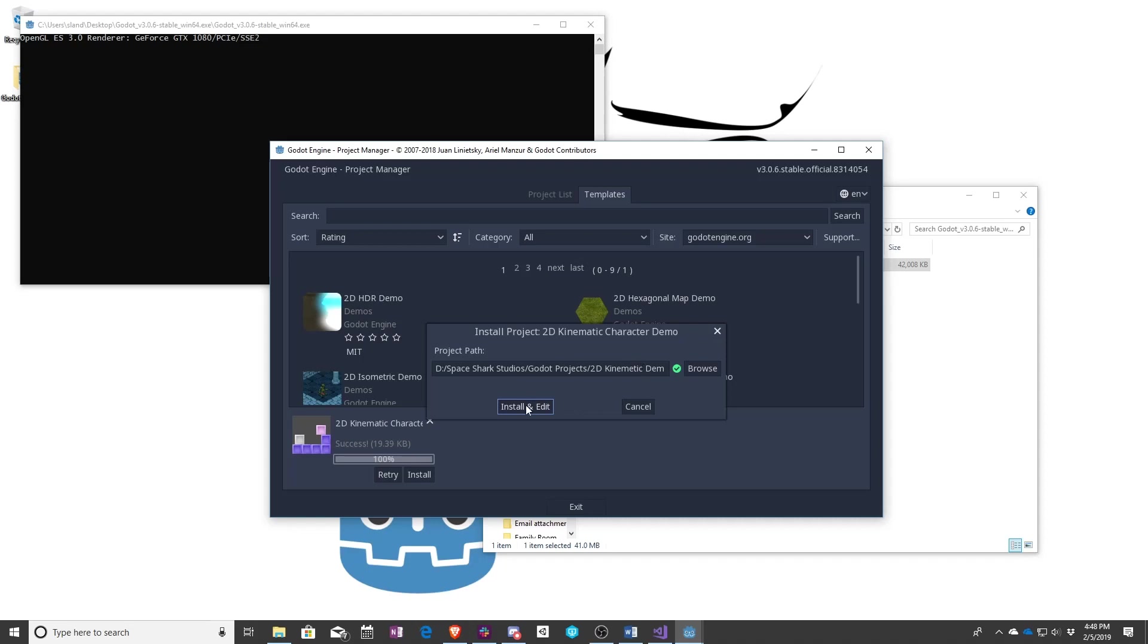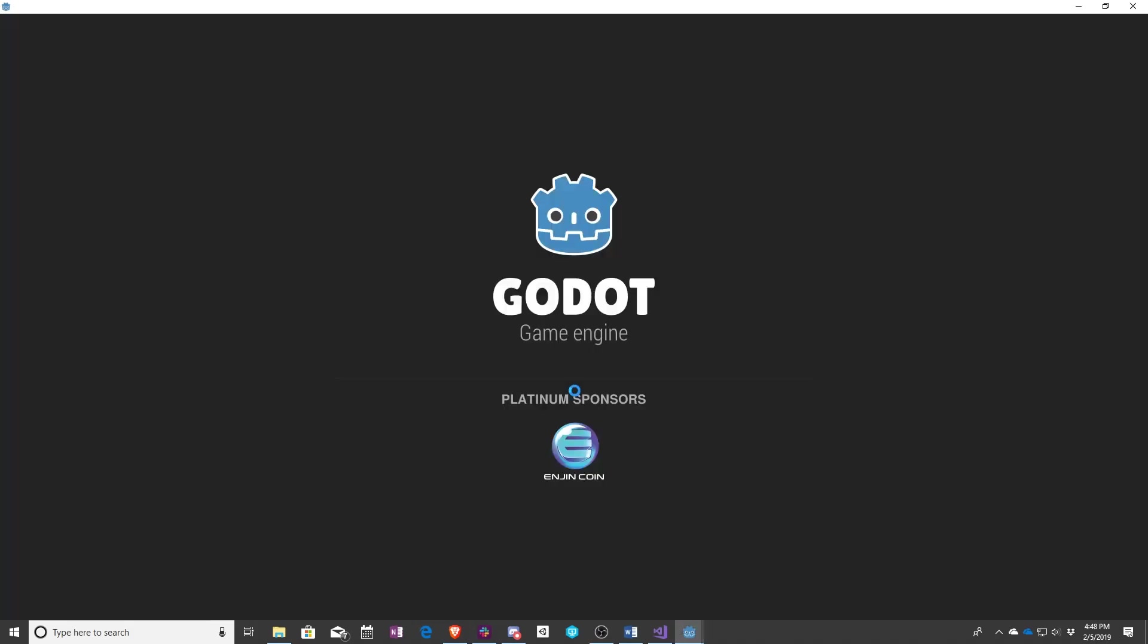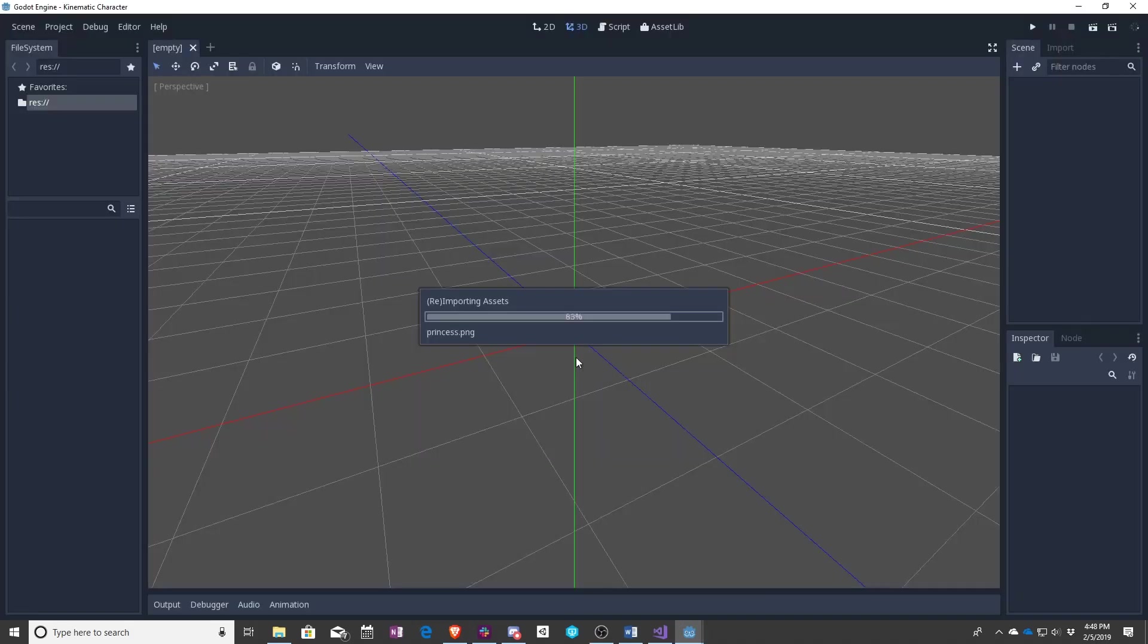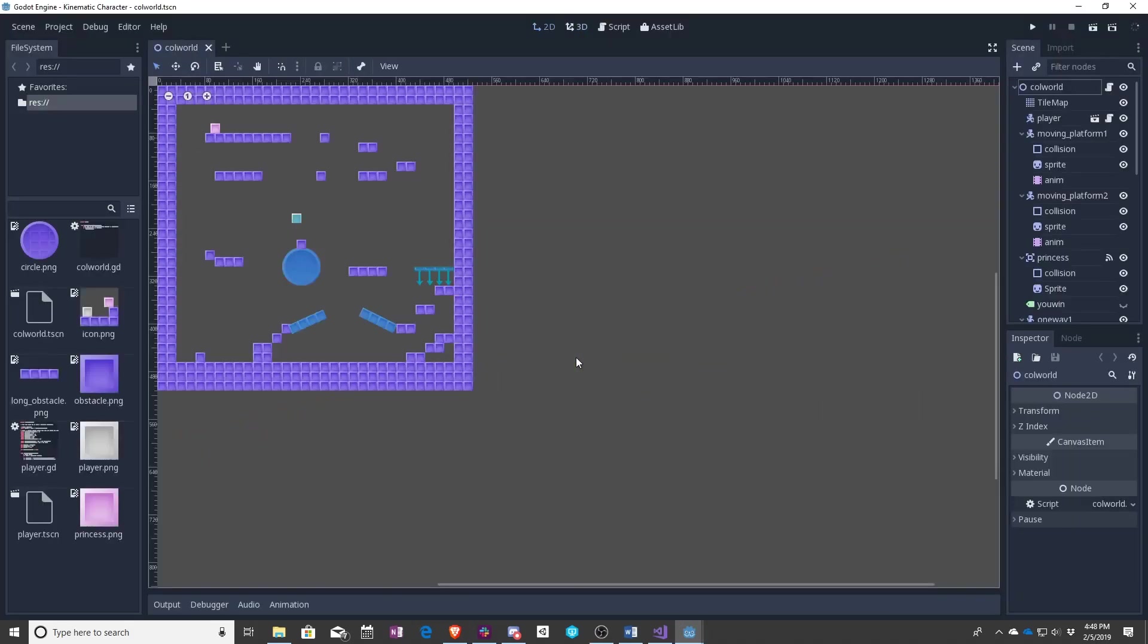Once that's done install and edit and there you go. You're all up and ready to go. So that's great if you're wanting to use a pre-done template.